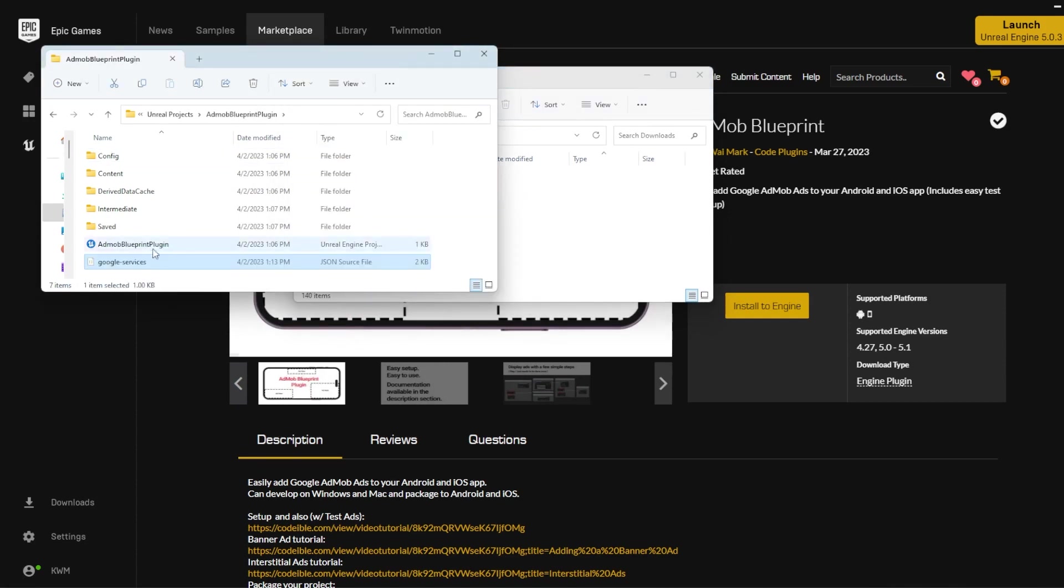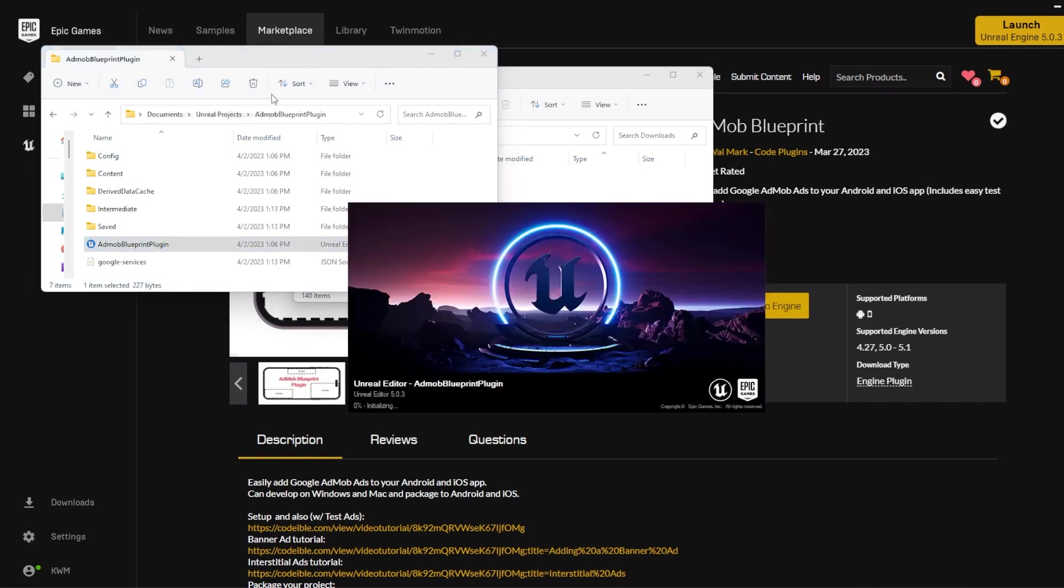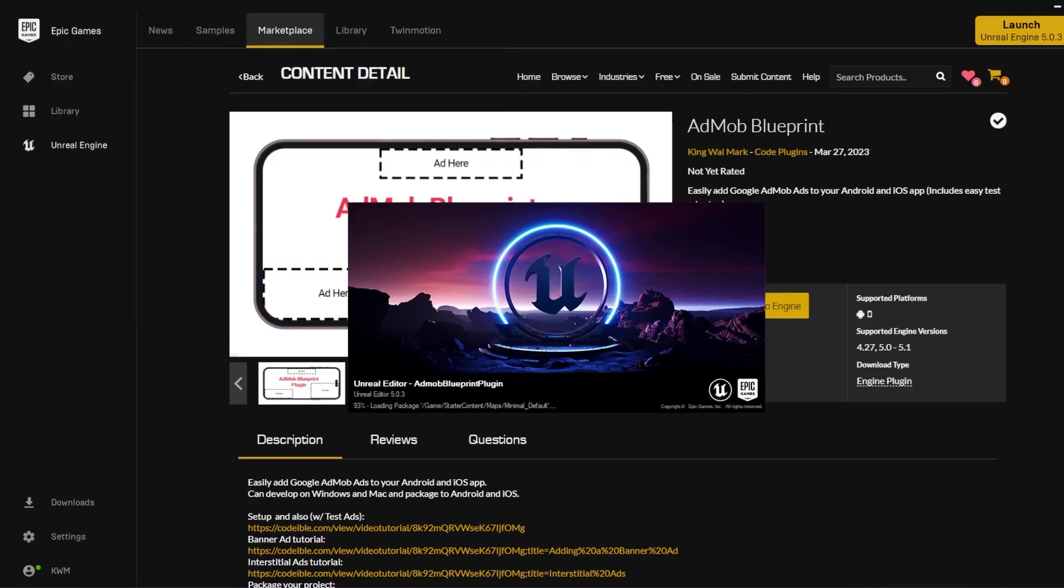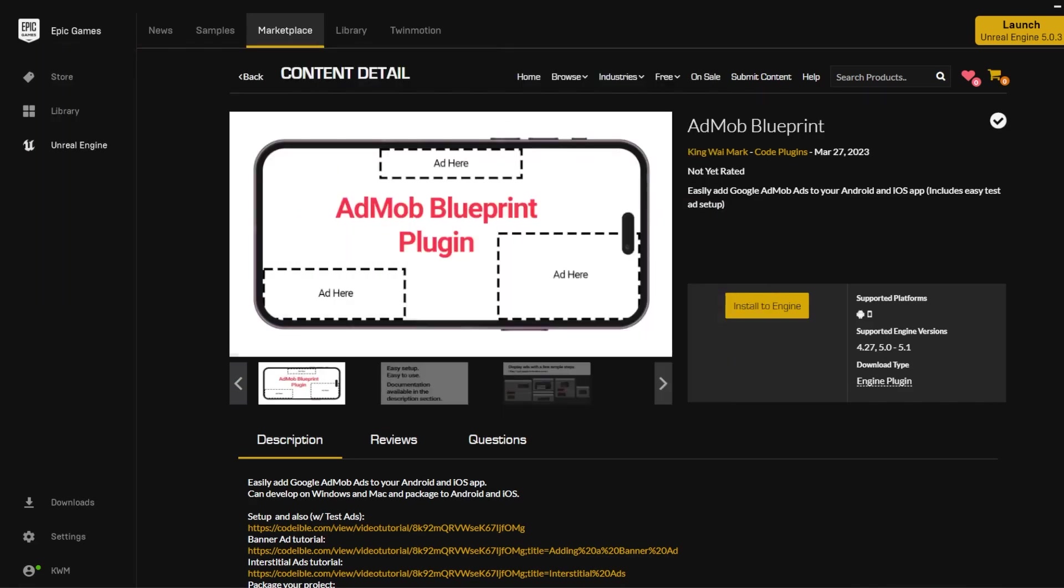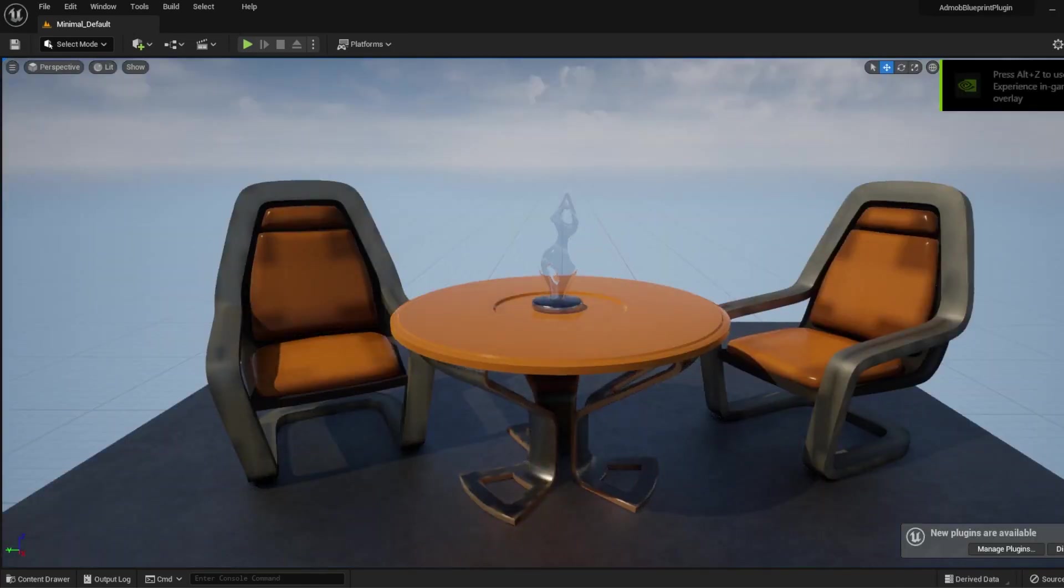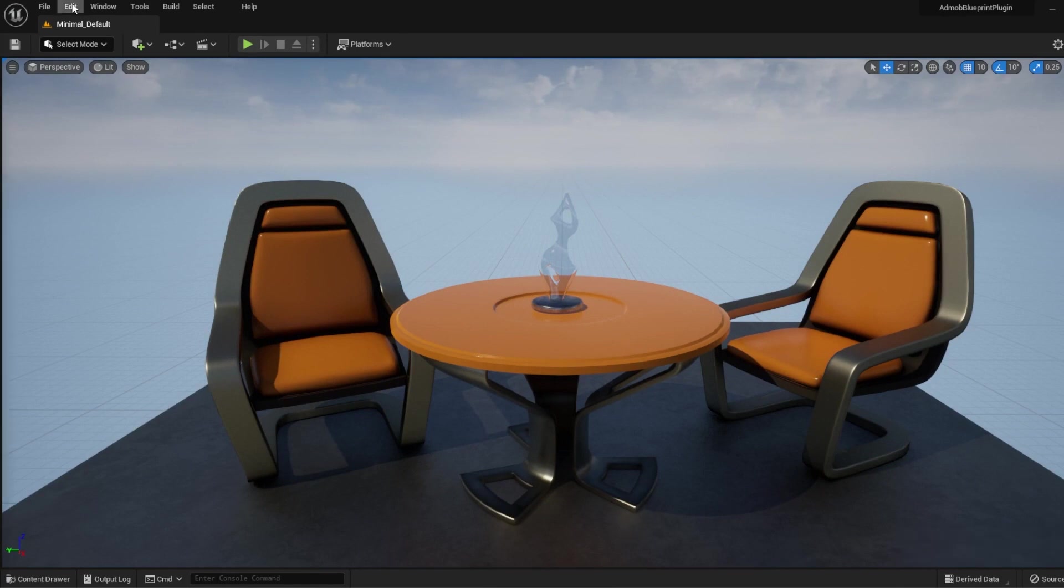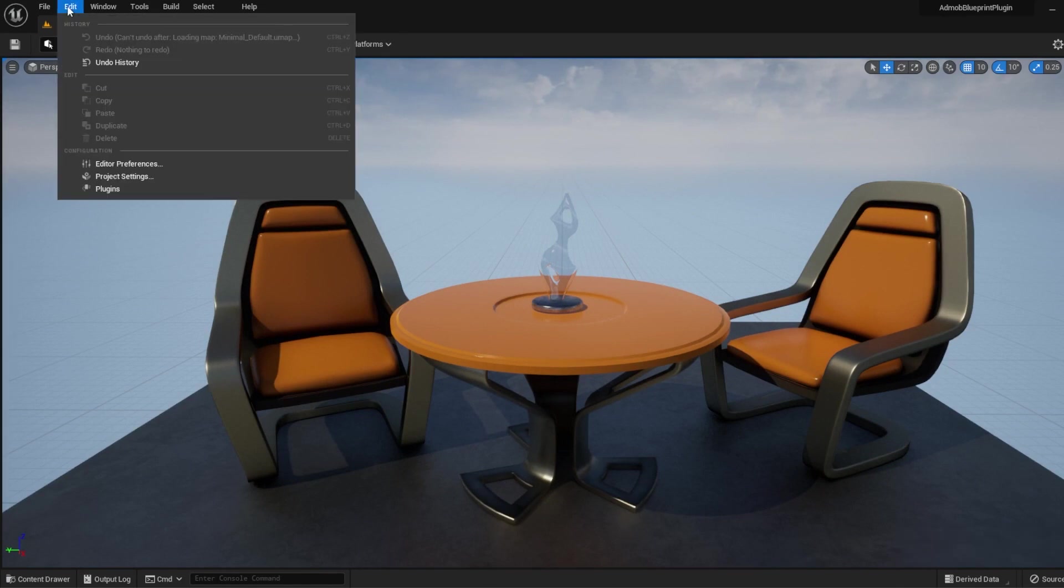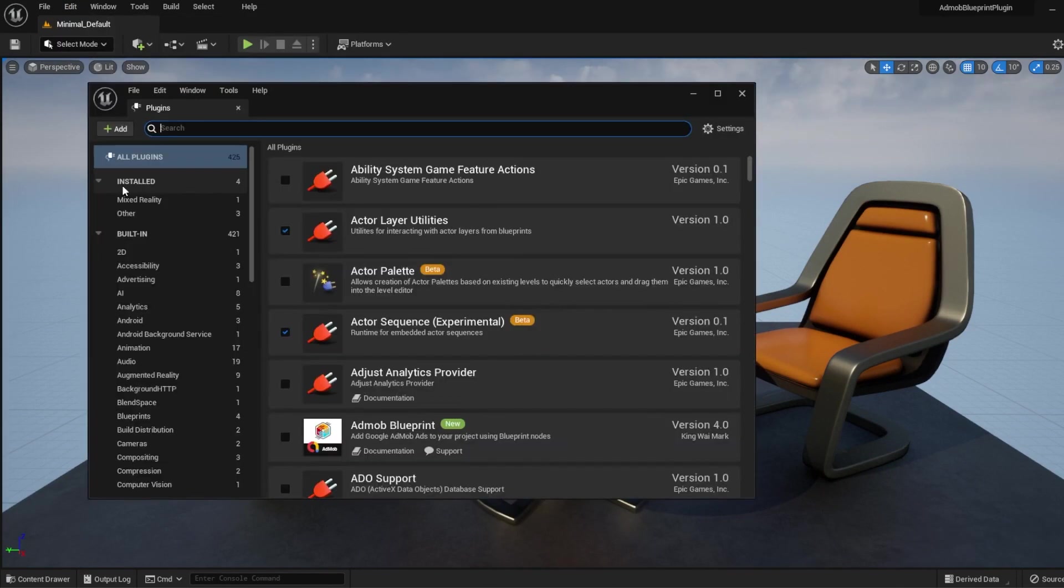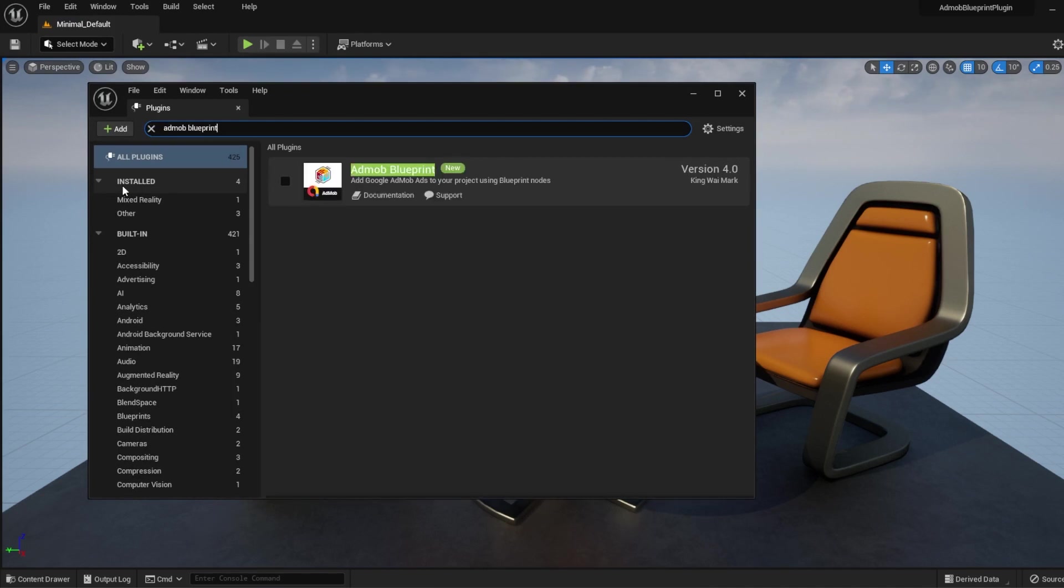Open the Unreal Engine project. Then open the Plugins window. Search for AdMob Blueprint and add it to your project.